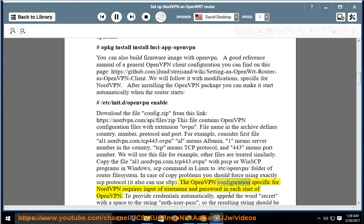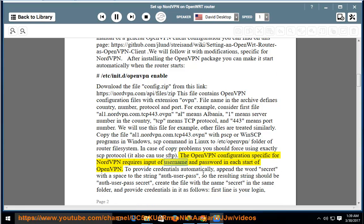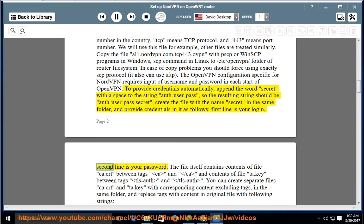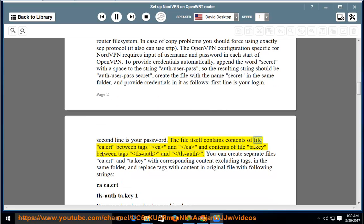The OpenVPN configuration specific for NordVPN requires input of username and password at each start of OpenVPN. To provide credentials automatically, append the word 'secret' with a space to the string 'auth-user-pass', so the resulting string should be 'auth-user-pass secret'. Create a file named 'secret' in the same folder and provide credentials in it: the first line is your login, the second line is your password.